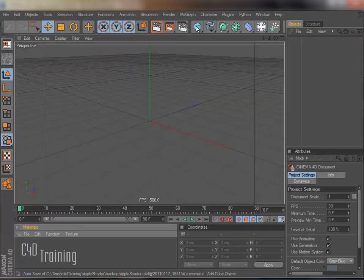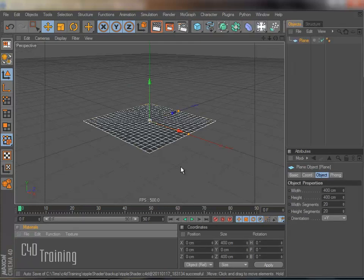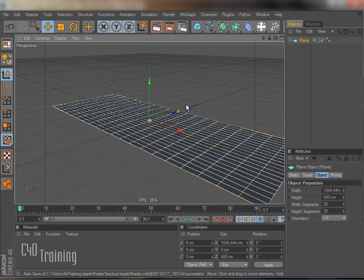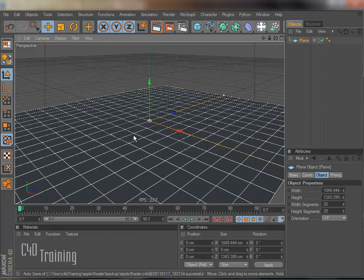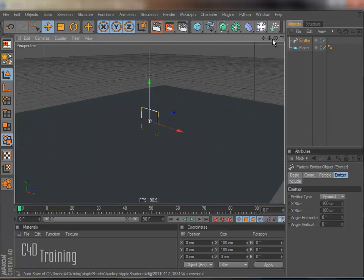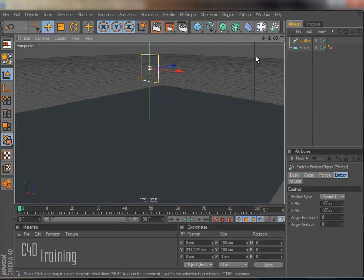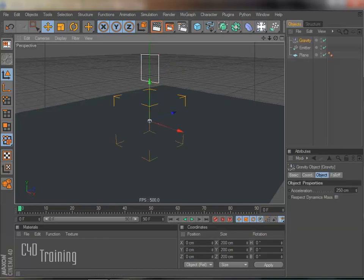And you start off, at least for this file, the way that I did is I started off with a plane. And I'm just going to stretch this guy out a little bit. And I'm going to add an emitter. And I'll just bring my emitter up. And I'm going to go ahead and add some gravity because I need my particles to fall down.